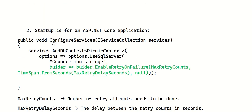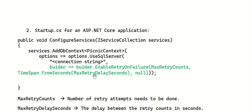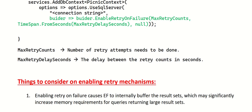For Web APIs, you need to configure the retry mechanism in Startup.cs. In the ConfigureServices method, when you configure your DbContext — using AddDbContext or AddDbContextPool — pass the options lambda: options => options.UseSqlServer(connectionString, builder => builder.EnableRetryOnFailure(maxRetryCount, TimeSpan.FromSeconds(...), null)).